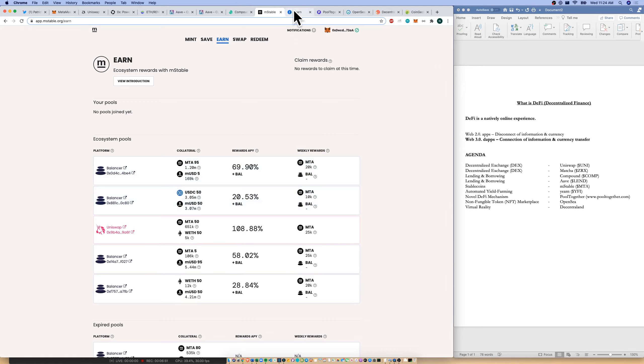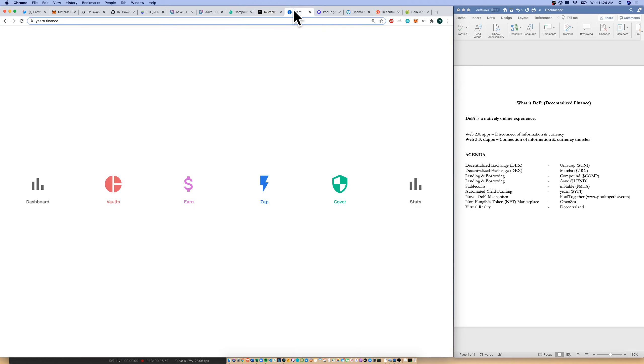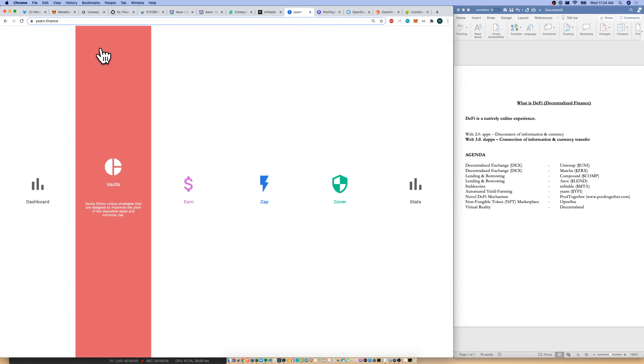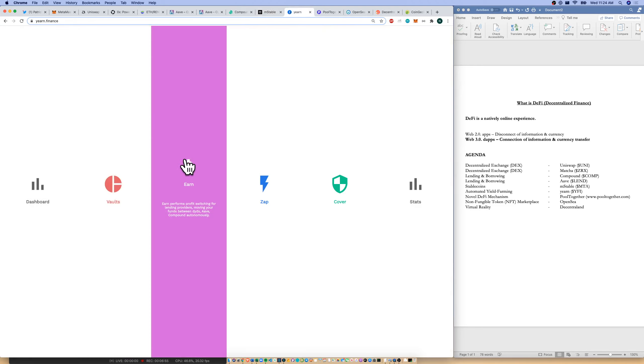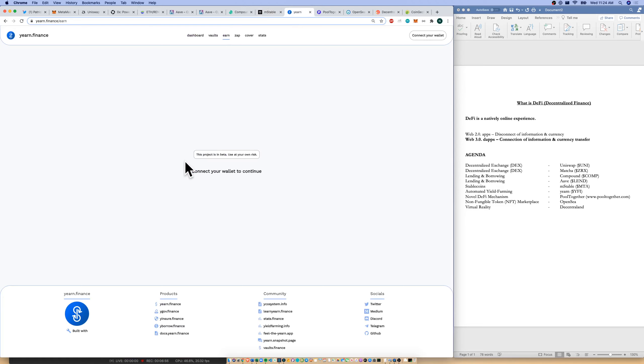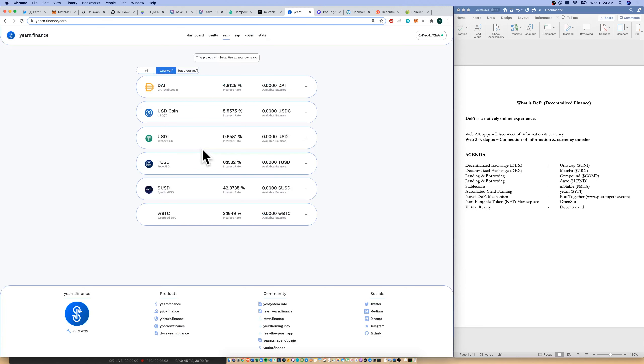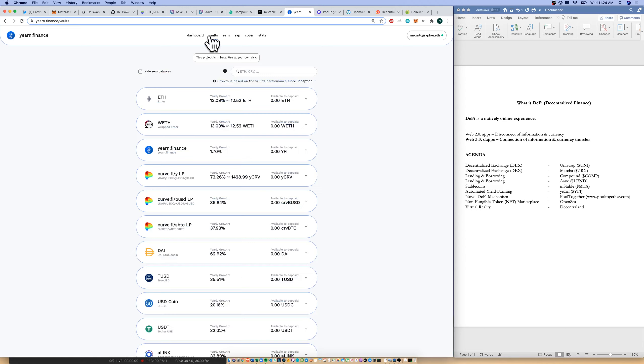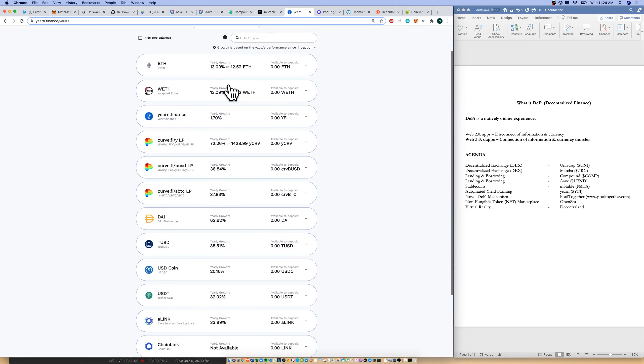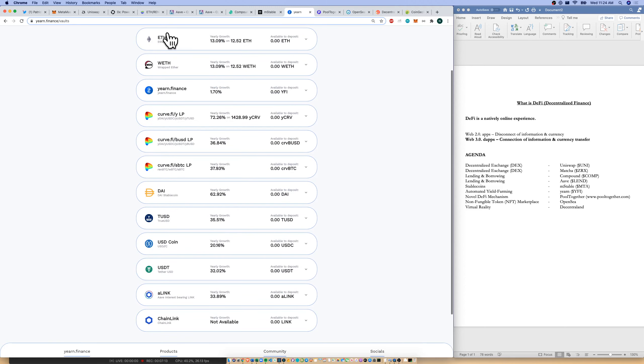If we want to talk about automated yield farming, we could go to yearn.finance. I can go to the earn page. Look, it needs to connect my wallet to continue. So I will do that. As you can see, MetaMask is super powerful to just zip around DeFi at hyperspeed. I could earn these interest rates on just stablecoin deposits. I could go over to vaults.